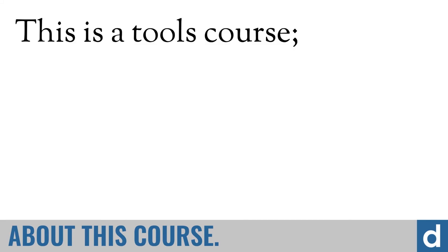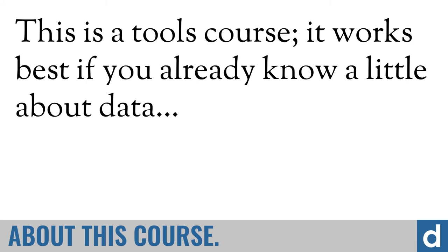Now, I want to mention one thing about this course. This is a tools course—I'm teaching you how to use software. It works best if you already know a little about data, because I'm not going to be discussing the principles at great length.